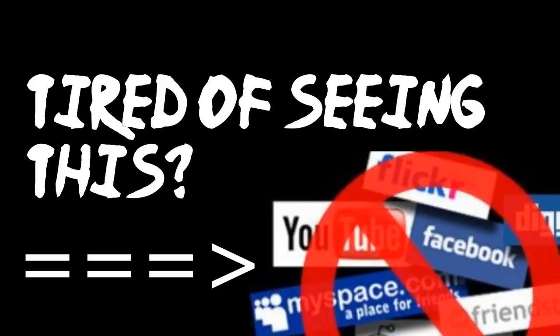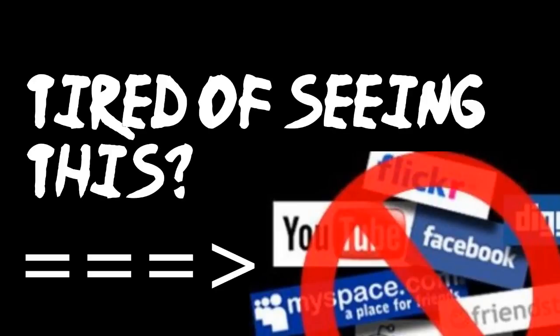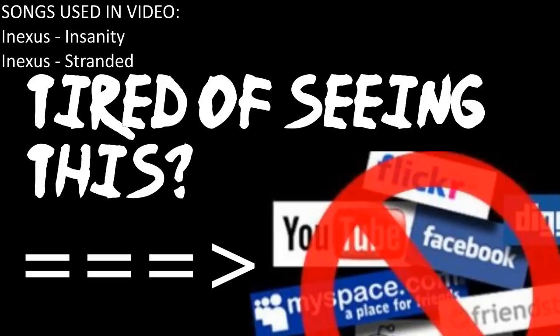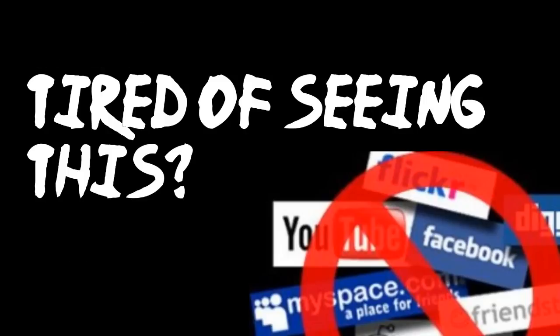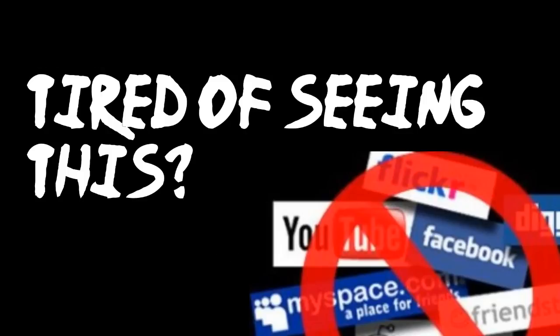Hey guys, this is Ryan at Knowledge Will Be Free and today we're going to show you how to set up a VPN or virtual private network.